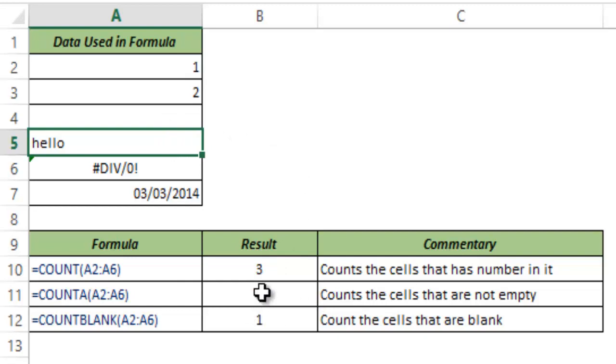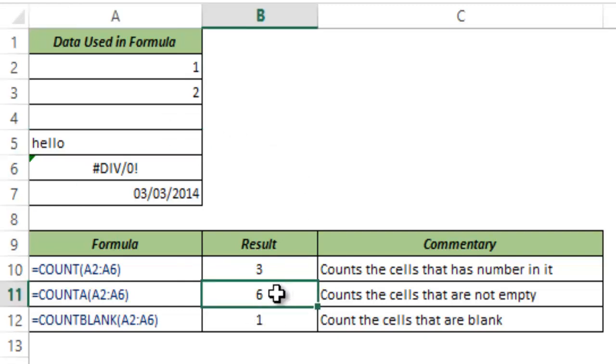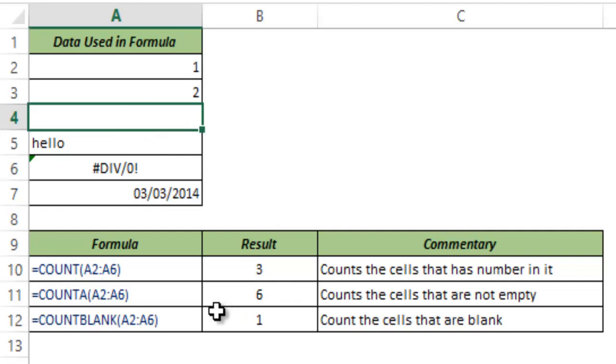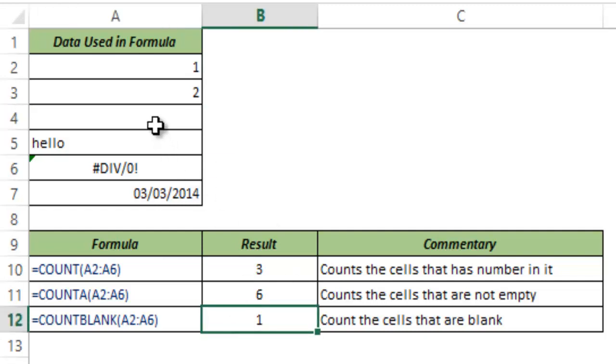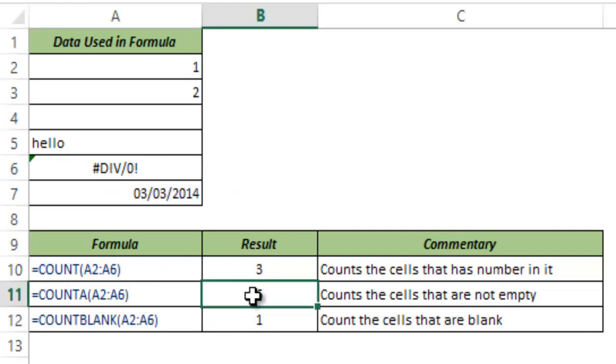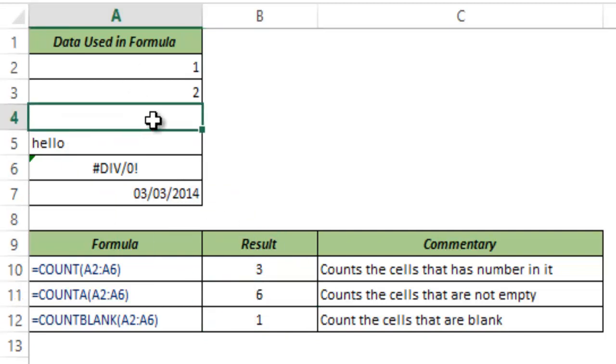The reason this becomes 6 is because now this does not consider this cell as empty. This is still blank but it is not empty. So you can see COUNT BLANK is returning 1. It is counting it as rightly blank but COUNT A returns 6 because now it considers this cell filled because there is this double quotes within it. It does not have anything. It's a null character but still it is not empty.